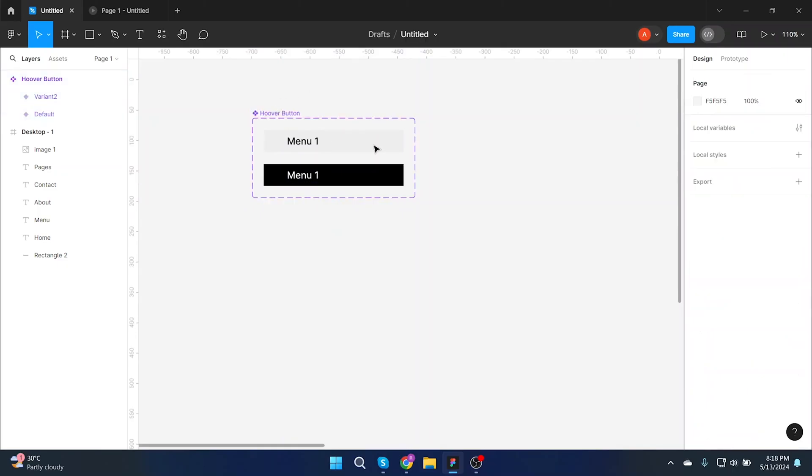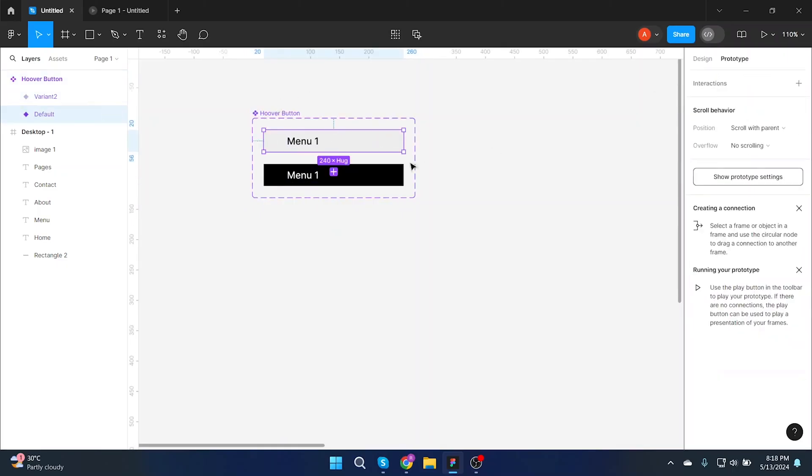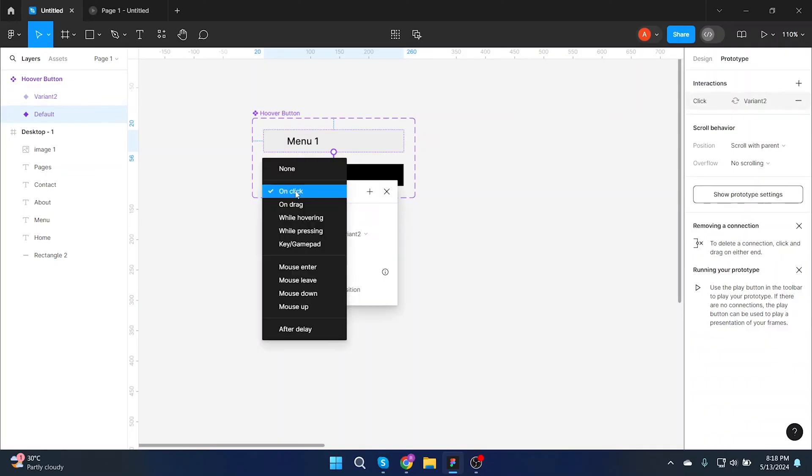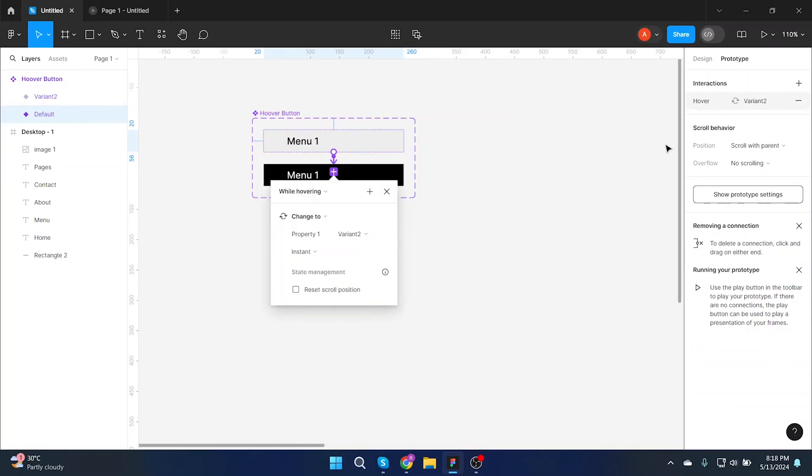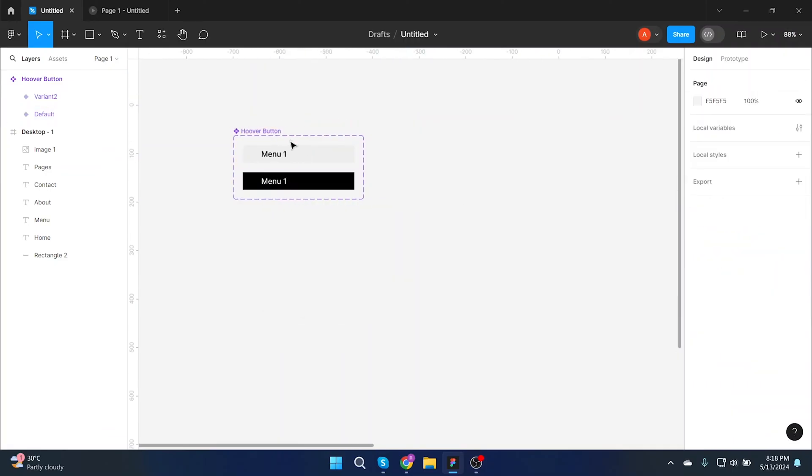Add a prototyping. Click on prototype at the right side of the screen, then click on first button and click on while hovering. Now your button will change color accordingly while hovering.